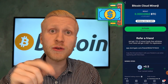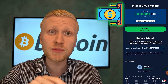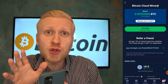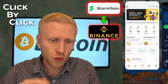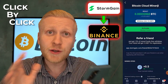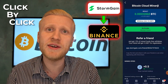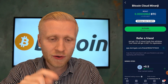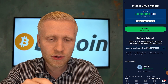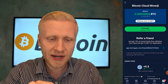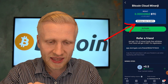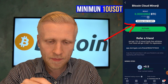As you can see on the screen, we are now going to withdraw money from the Stormgain app. I'm going to click right here and show you click-by-click the withdrawal from Stormgain to Binance. You will also learn click-by-click withdrawal to your bank account. Let's start by withdrawing the money from Bitcoin Cloud Miner — you will click this white button here, withdraw, and it needs to be minimum 10 USDT.